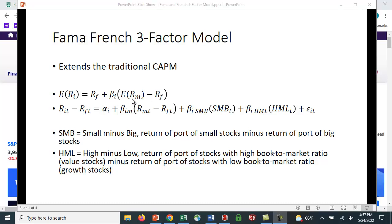Now, this was a popular model for a very long time, but a lot of empirical research found that there were other factors that drove market returns. So Fama and French developed a three-factor model, and here's how they estimate it.